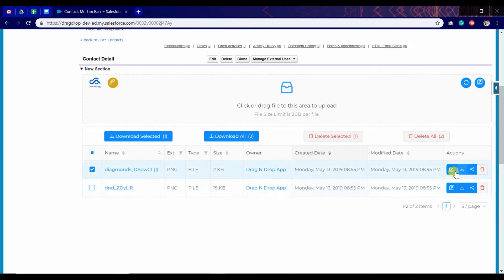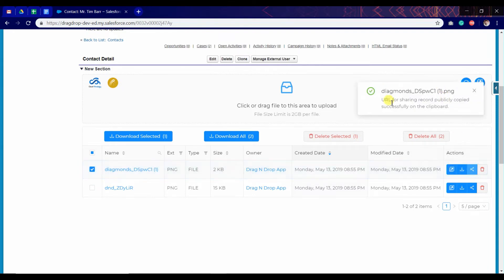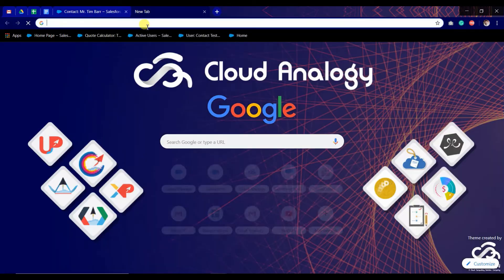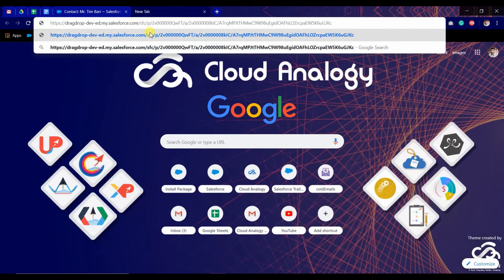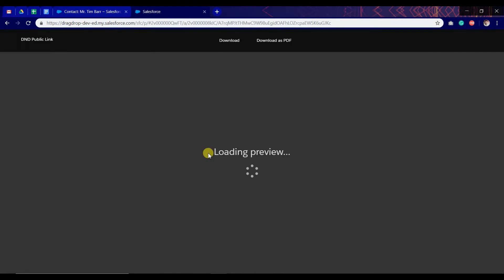We can download a particular file from this button and share the file. We now have a link of this file. We paste it and enter. The file will load and show like this.